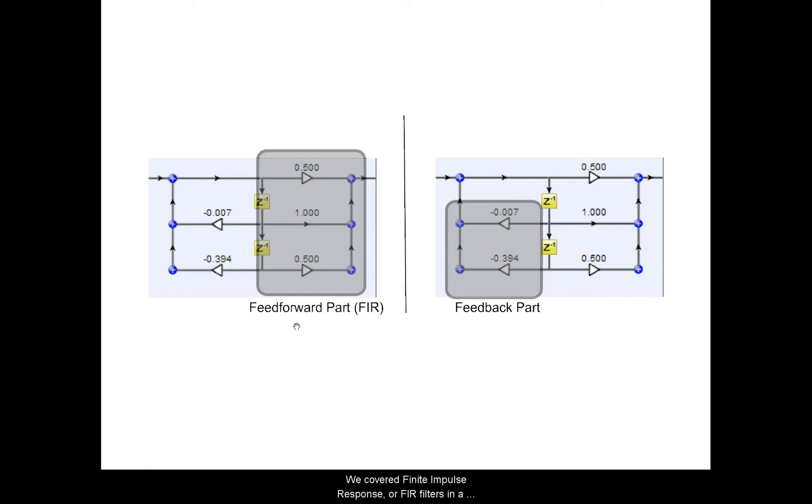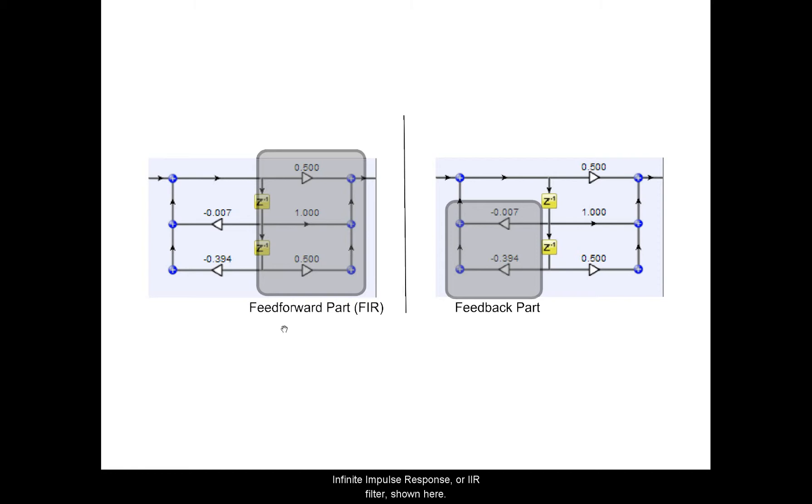We covered Finite Impulse Response or FIR filters in a previous tutorial, and the other main type of filter is the Infinite Impulse Response or IIR filter shown here.